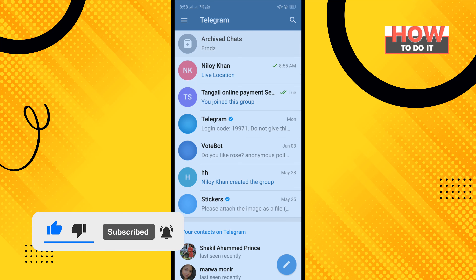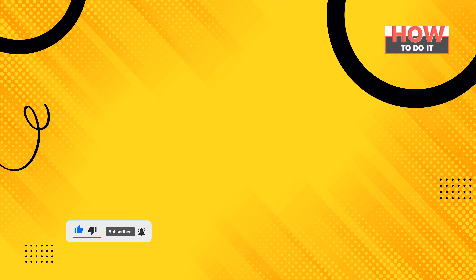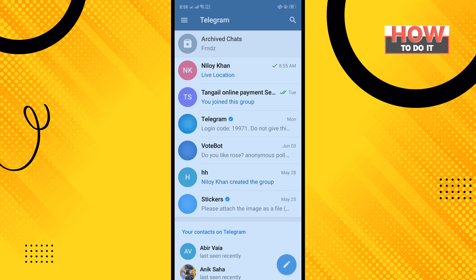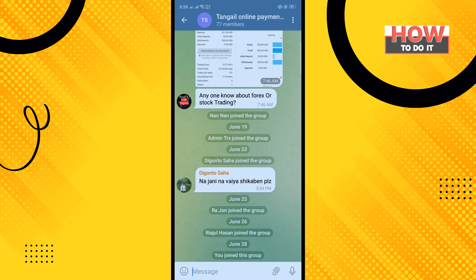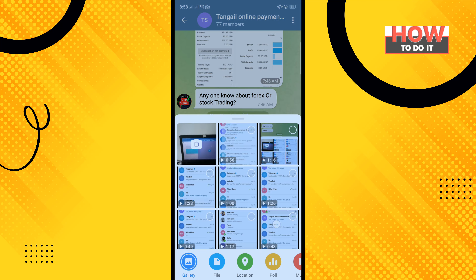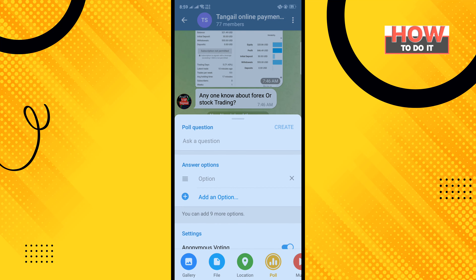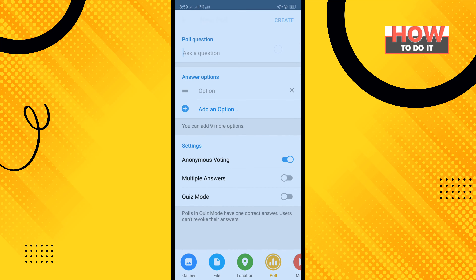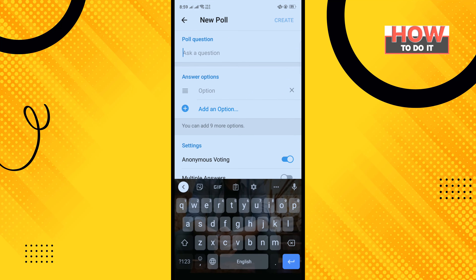Open your Telegram app and open the group where you want to create the poll. Tap on the paper clip icon, tap on Poll, and swipe up. Now enter the poll question here.